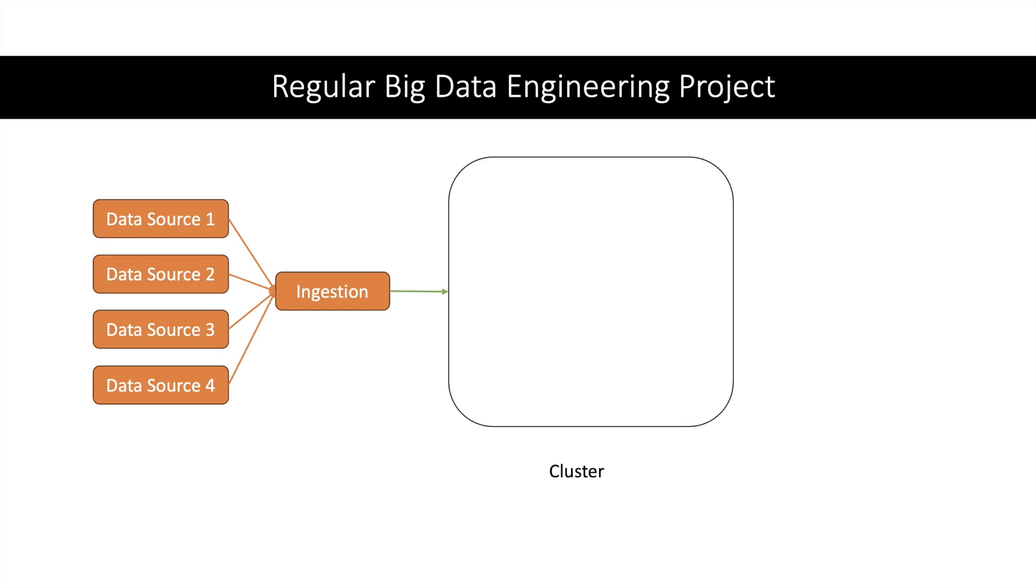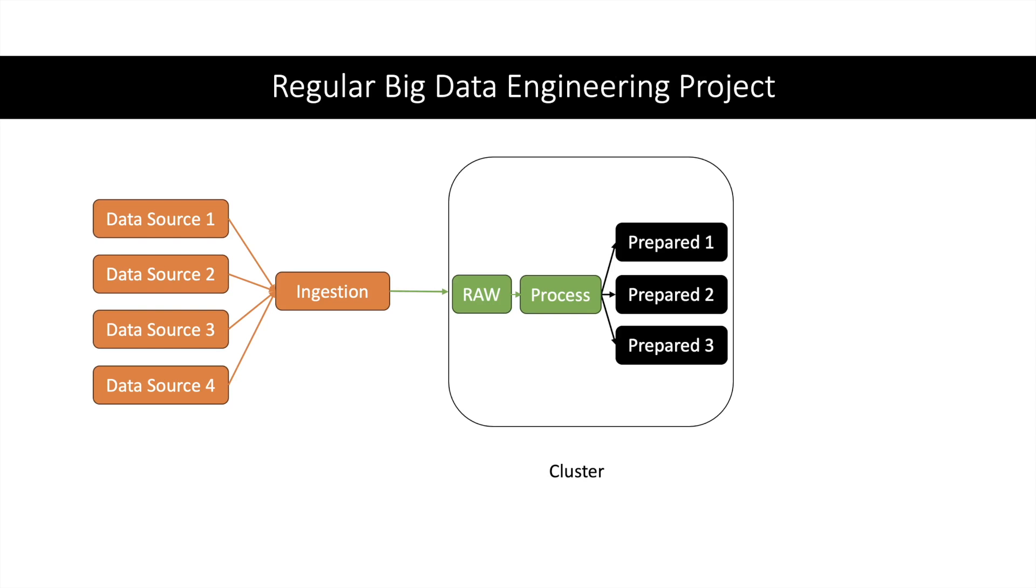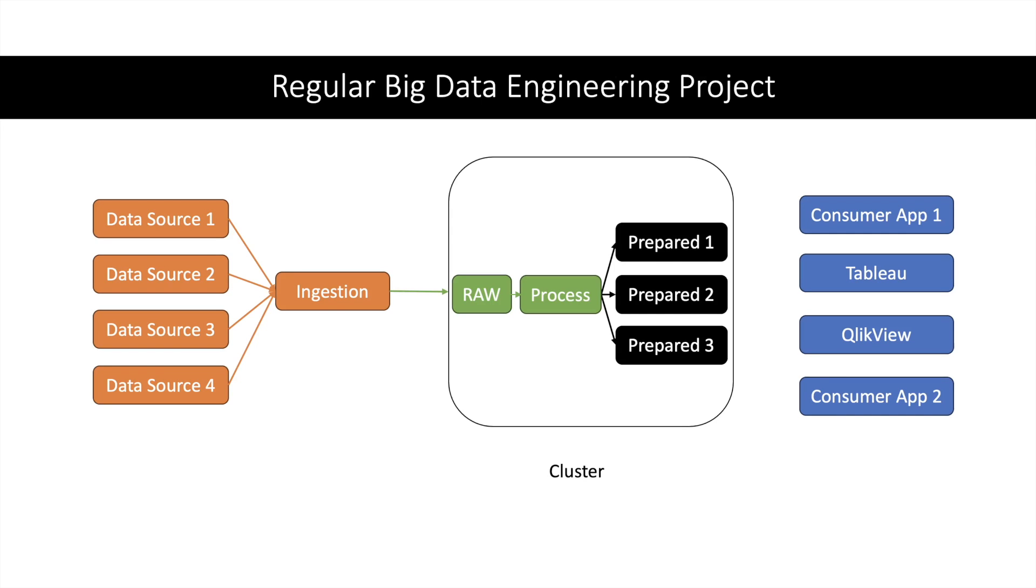In the cluster we will have different processes which will process raw data, which will create a lot of intermediate data, and then it will create prepared data which can be consumed by different users. Users can be some other apps or different visualization tools like Tableau or QlikView.